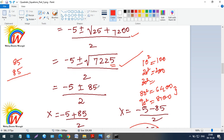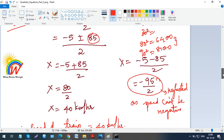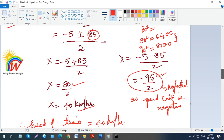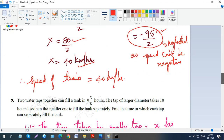Splitting into two parts: (minus 5 plus 85) over 2 gives positive 80 over 2, which is 40 kilometres per hour. The other part, (minus 5 minus 85) over 2, gives a negative answer — which is neglected, as speed cannot be negative. So the speed of the train is 40 kilometres per hour.